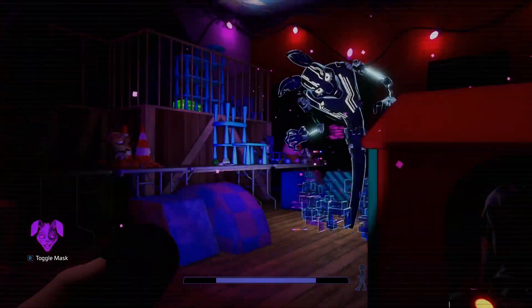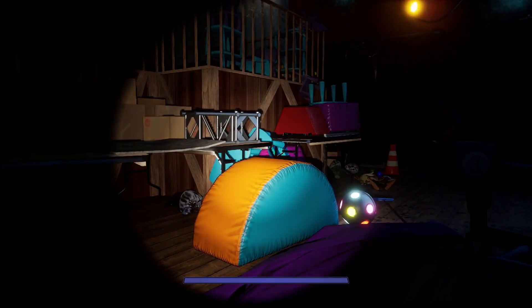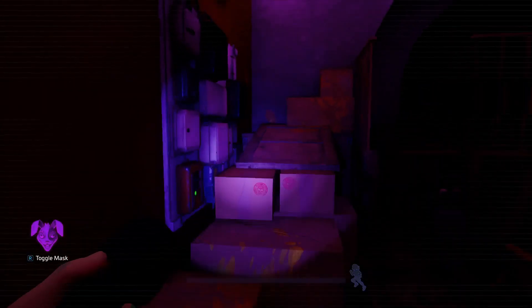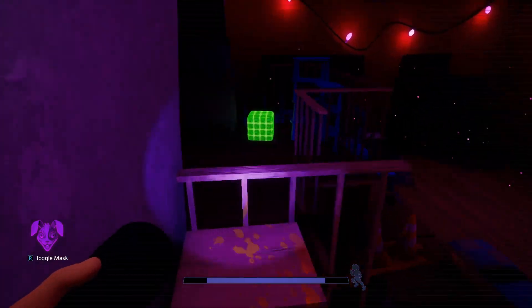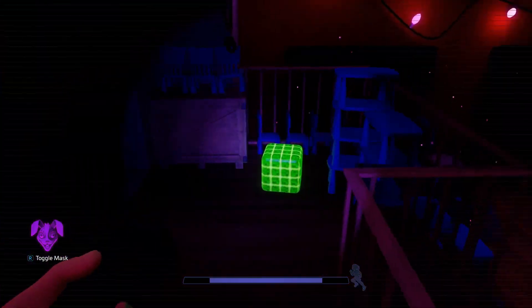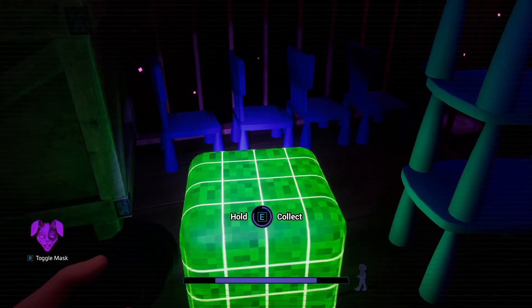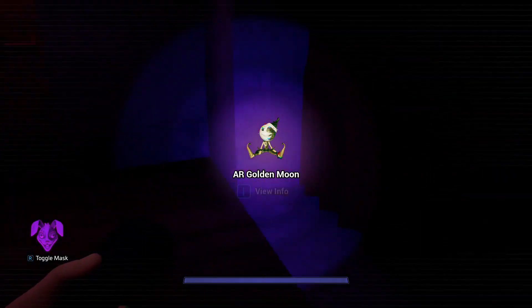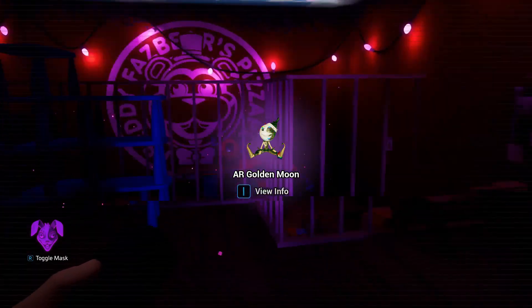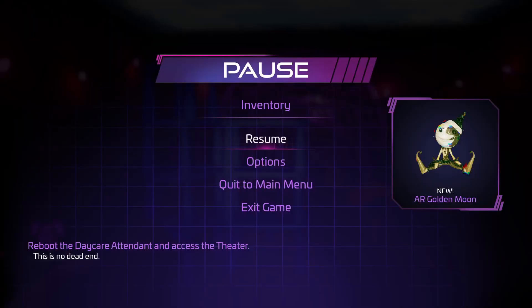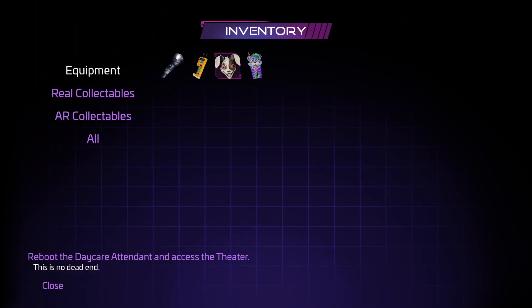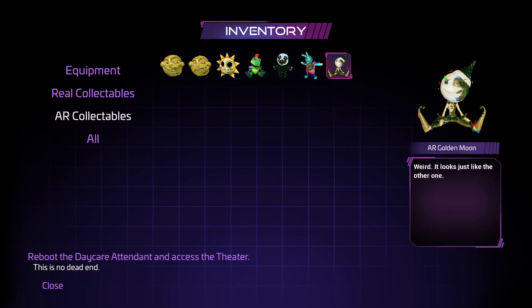From where? Oh my god. Go. AR golden. Oh, I'm not supposed to be here. What was that? Weird.